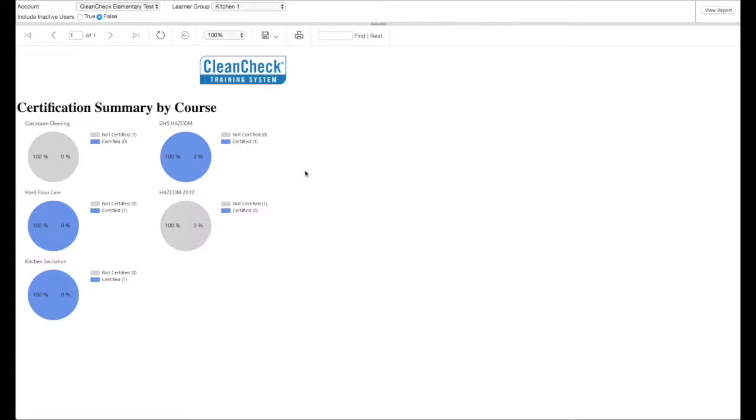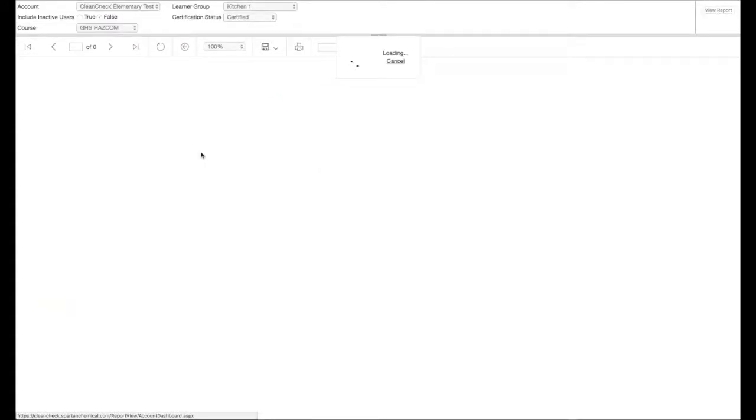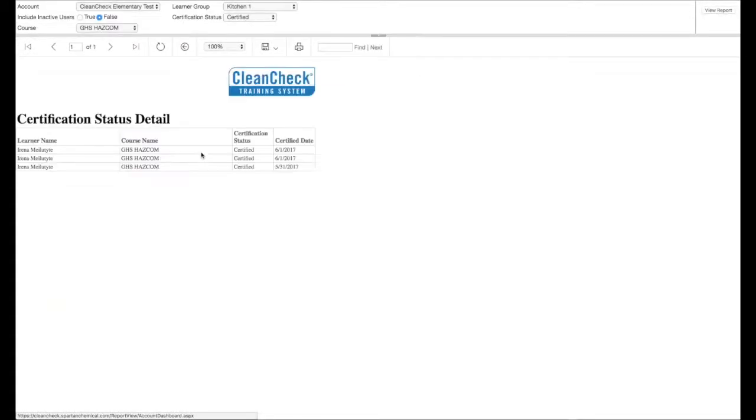From the dashboard, simply click within each course to obtain the status detail.